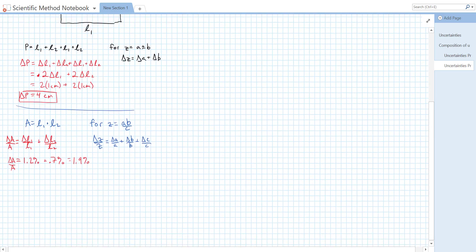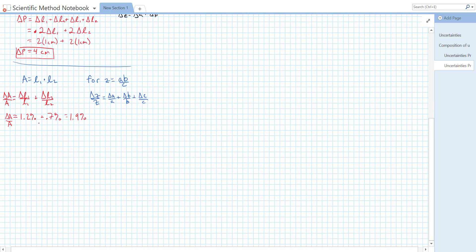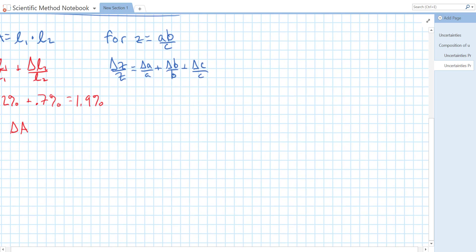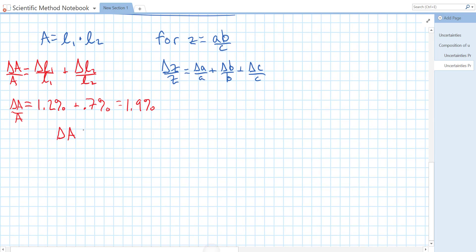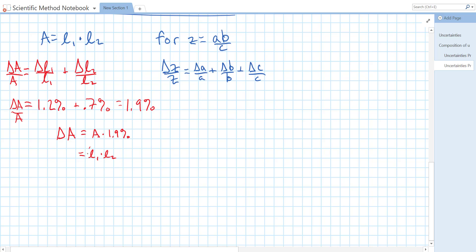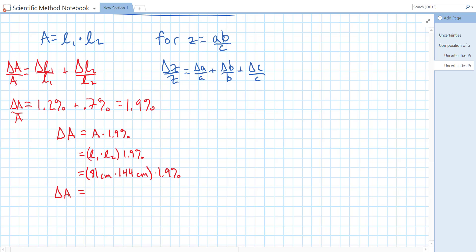Now that gives us the percent uncertainty in A. To get the raw uncertainty in A, delta A, we just need to multiply or rewrite this equation, move A to the other side, we get A times 1.9 percent. And A is just the area of our desk. So we actually can calculate that. Area is going to be L1 times L2 times 1.9 percent. L1 is 81 centimeters times 144 centimeters, all times 1.9 percent. Which gives us a delta A equal to 81 times 144 is 1.17 times 10 to the 4 times 1.9 percent.